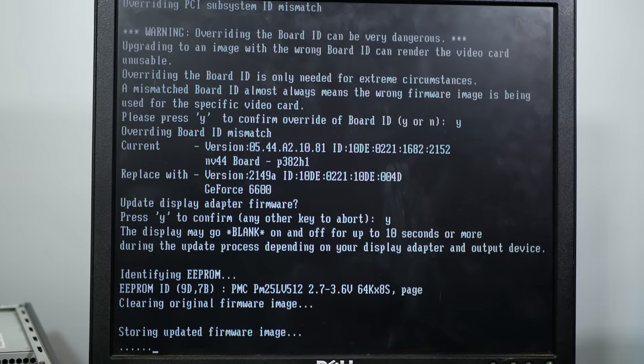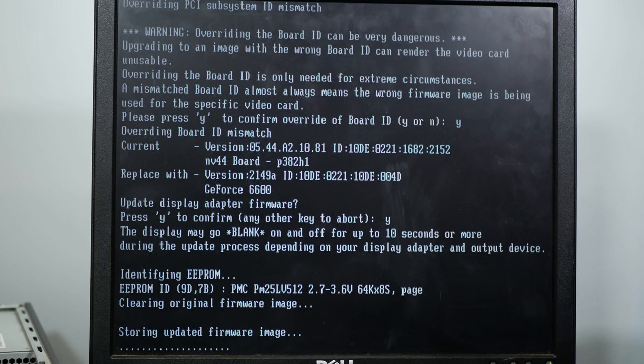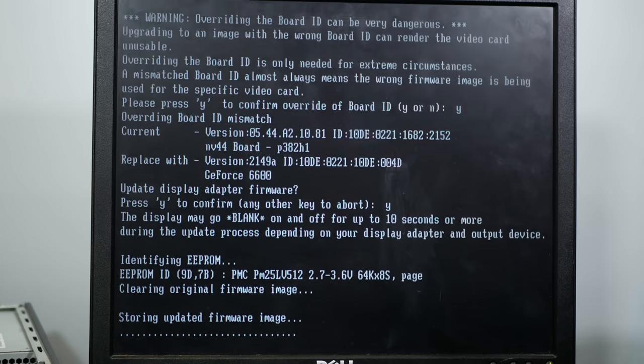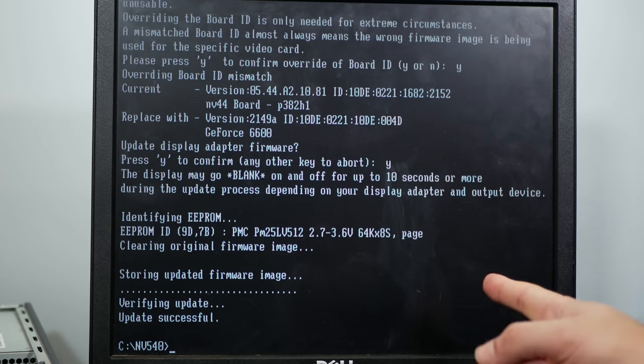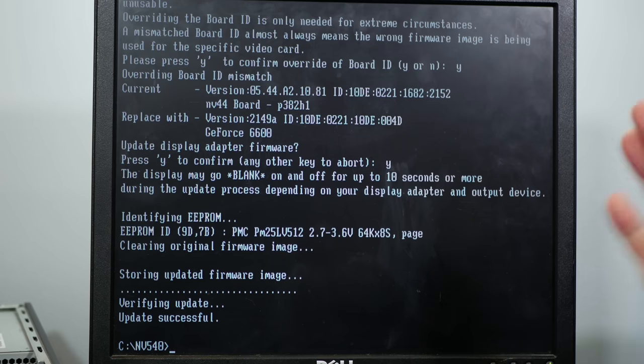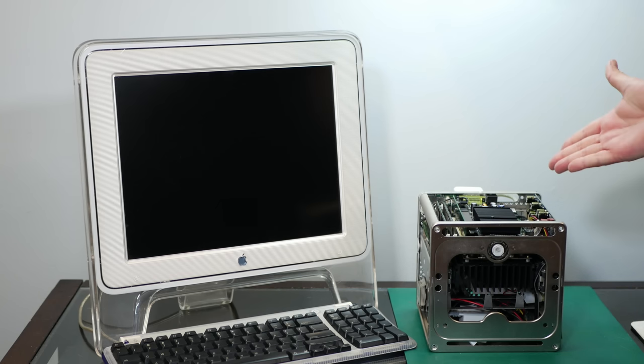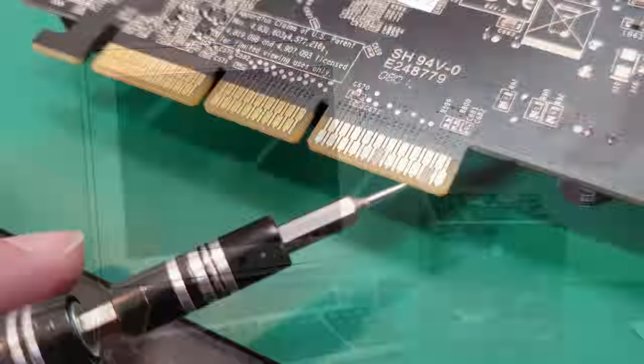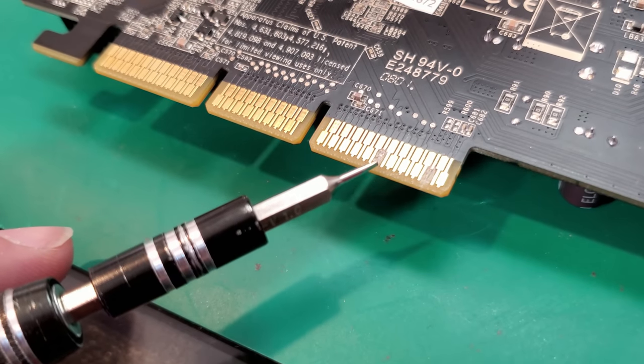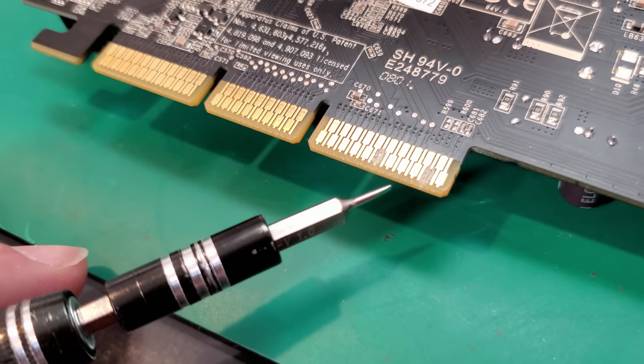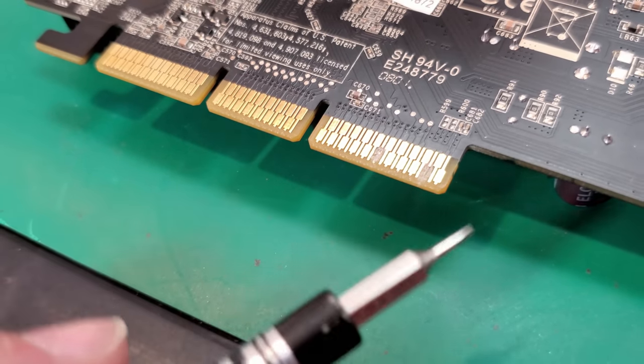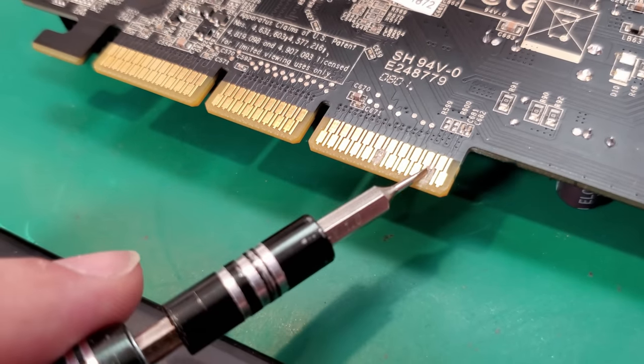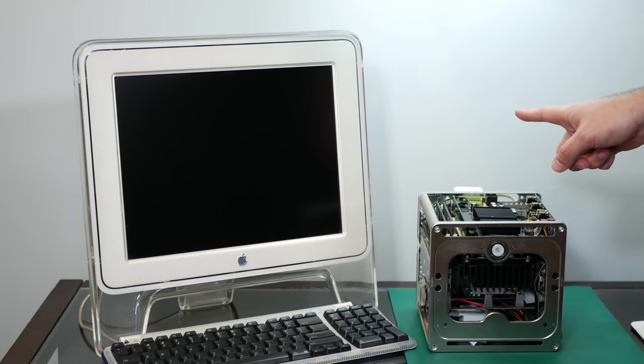Looking good. Update successful. Let's install this card into the cube. I've got the card installed, and this time I've actually removed pins 3 and 11 with the tip of my knife, so they're physically removed. Let's see if it works.